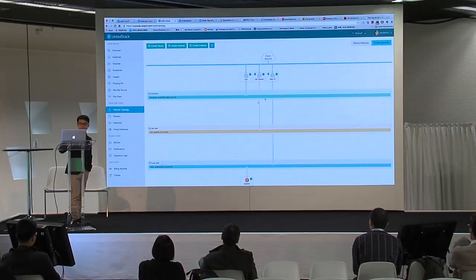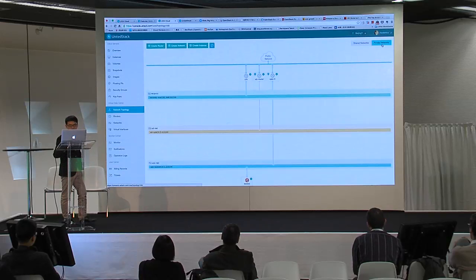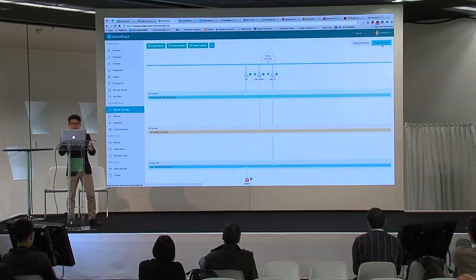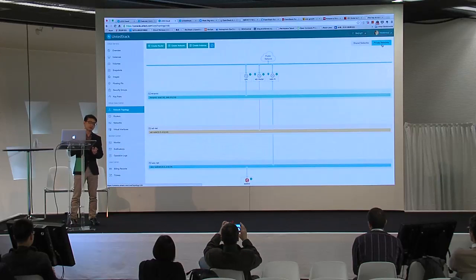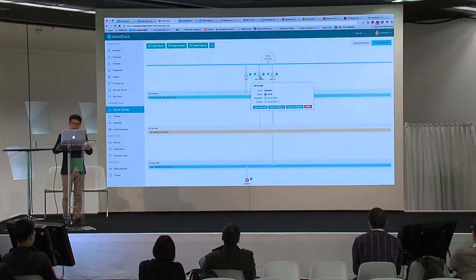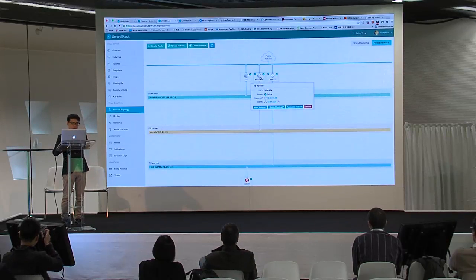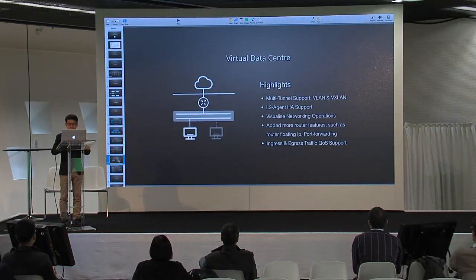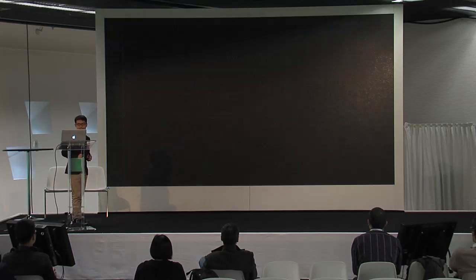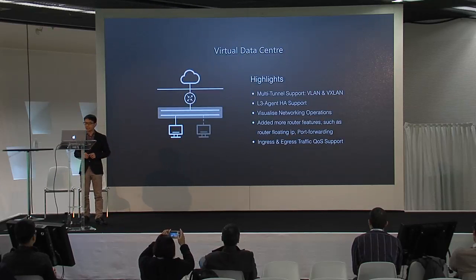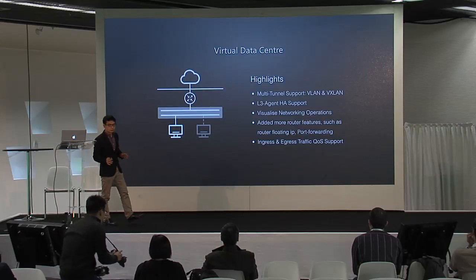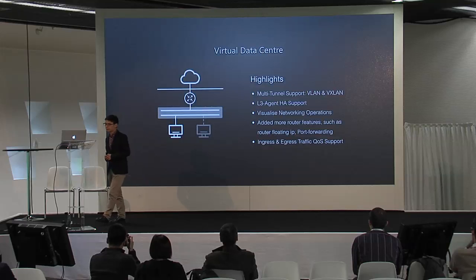In our networking services we have done a lot of work based on Neutron. We support multi-port, and these are enhancements to our networking topologies. You can have routers with more added functionality. Our L3 agent has DVR support, and we virtualize almost all networking operations so you can do automation through the web UI.